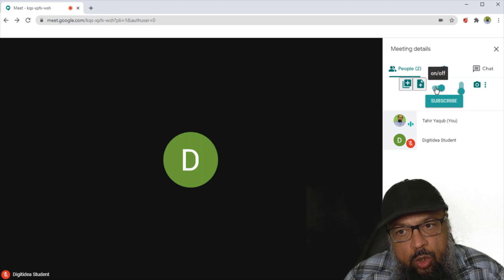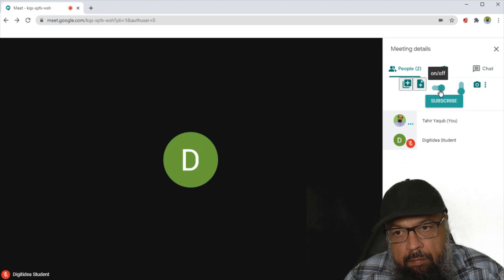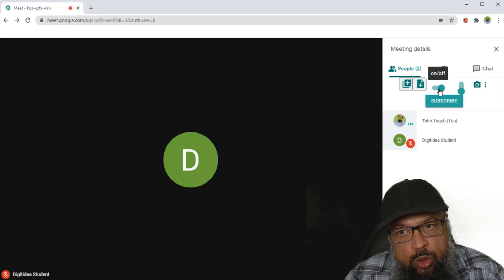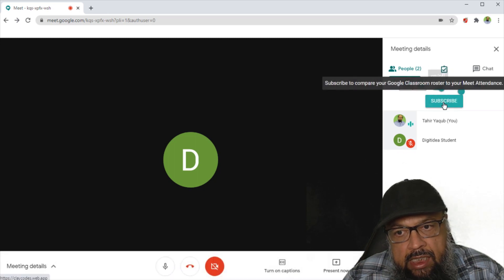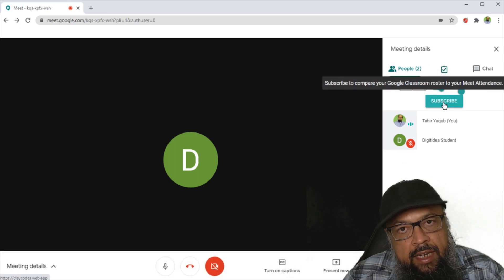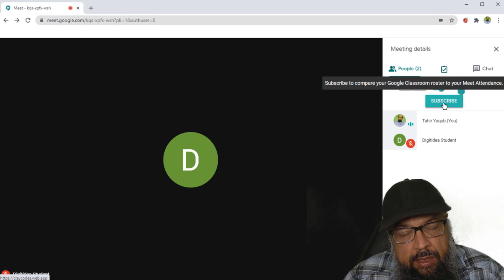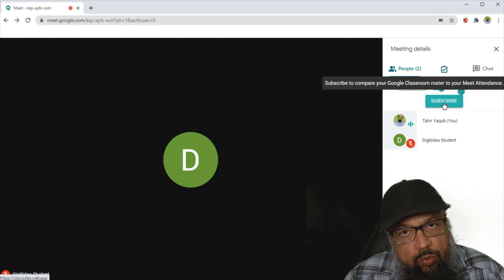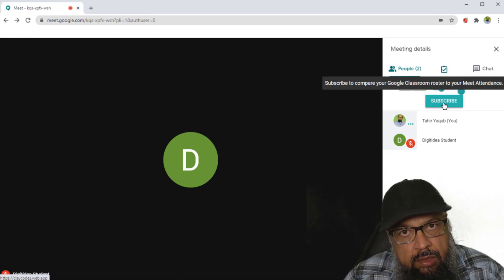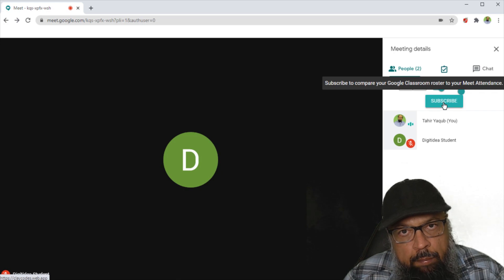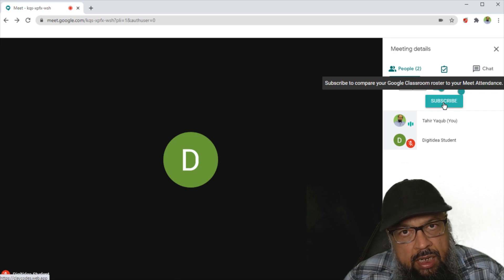Then you can turn on and off this extension by clicking on this switch. Then this subscribe is if you want to upgrade to pro version of meet attendance, it also has a pro version. And there are few features, for example, you can compare who is absent from your class or these kinds of things.